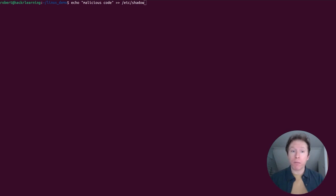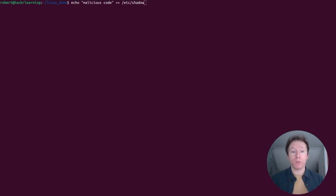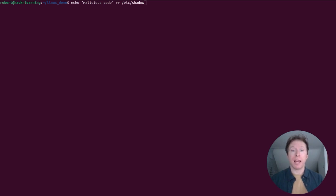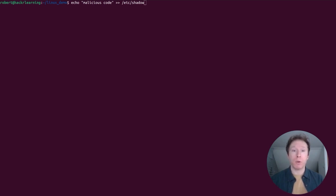So modifying critical files without a clear purpose can leave your system unusable. Handle the shadow file and similar files with extreme caution.